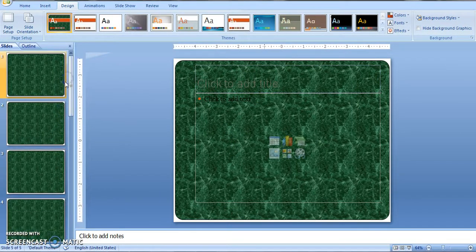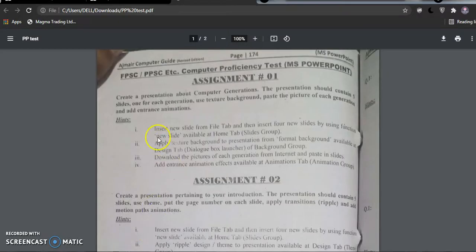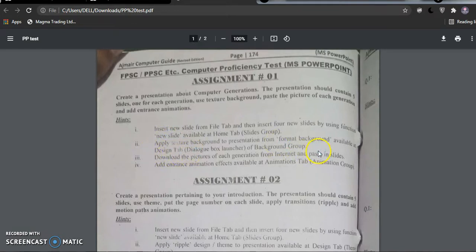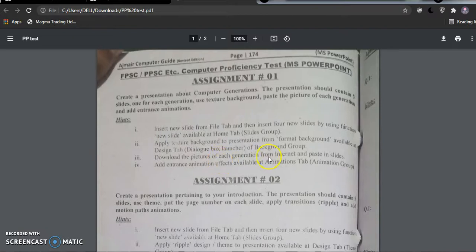This is the texture background applied to all 5 slides. Now let's check it — first and second steps are covered. Third, the task says: download the picture of each generation from the internet and paste it into the slides.